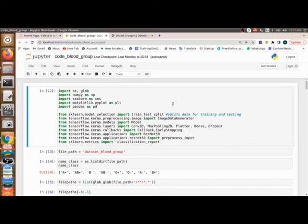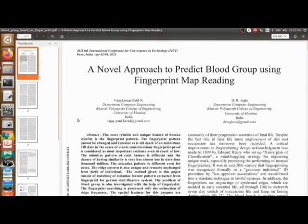Before moving further with the code, we will check the base paper we are referring to, then see what the gap is and what we are going to do to make it better - that is our proposed system. The base paper is titled 'A Novel Approach to Predict the Blood Group Using Fingerprint Mapping.' We will look at what model they use, what data they use, and how accurately they get results.